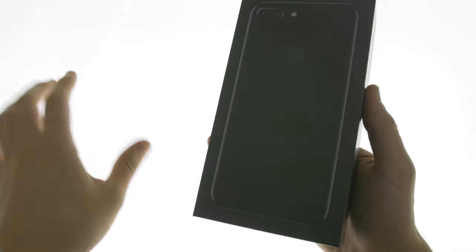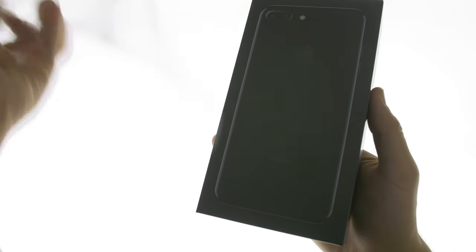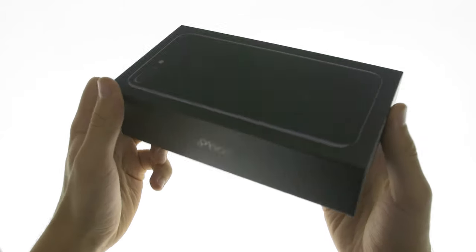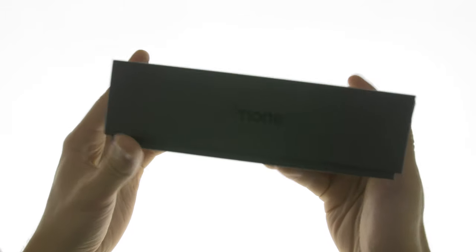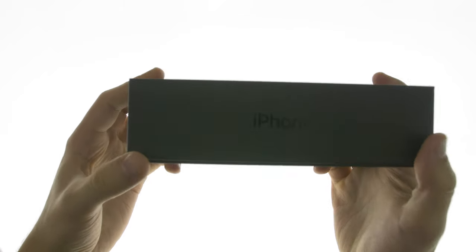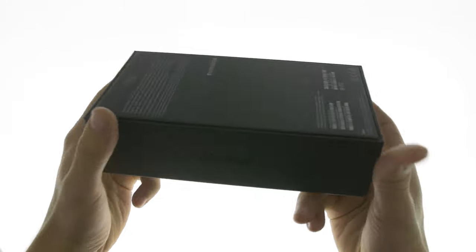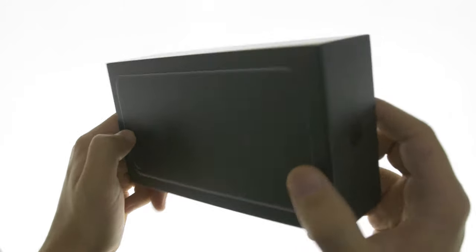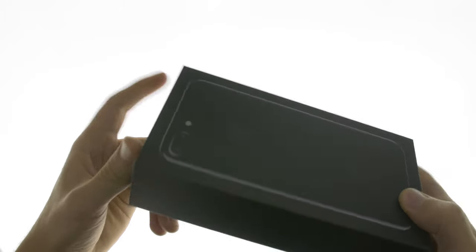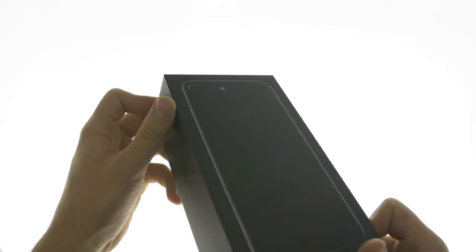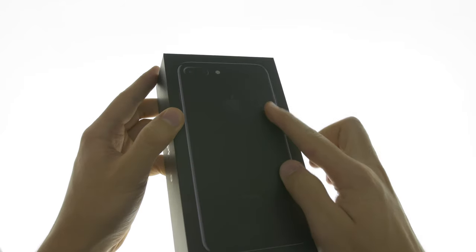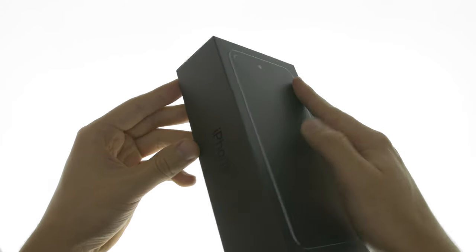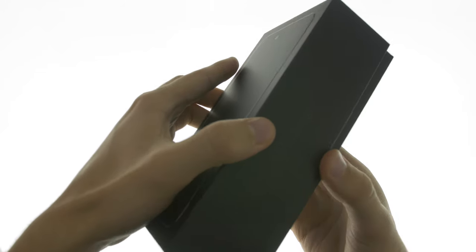So upon opening the box, you notice that it's a pretty well-built sturdy box. But upon further inspection, you notice that it's actually matte. The box itself is matte. I kind of feel ripped off that it's not the same jet black color.